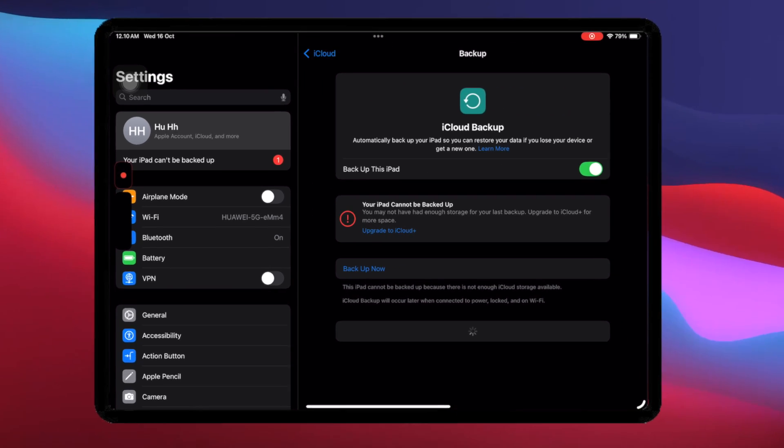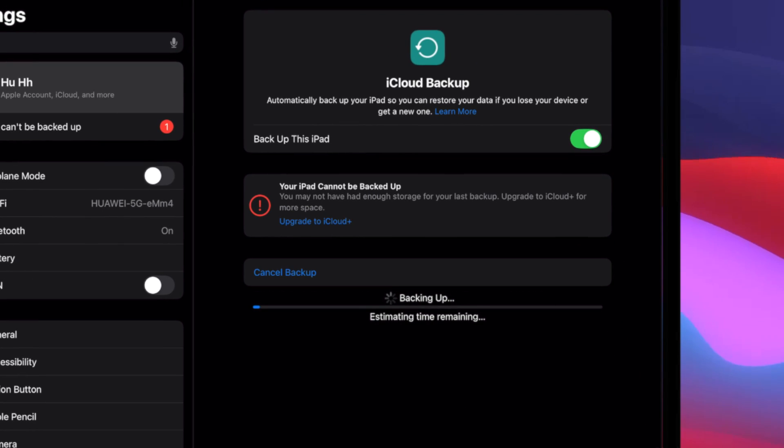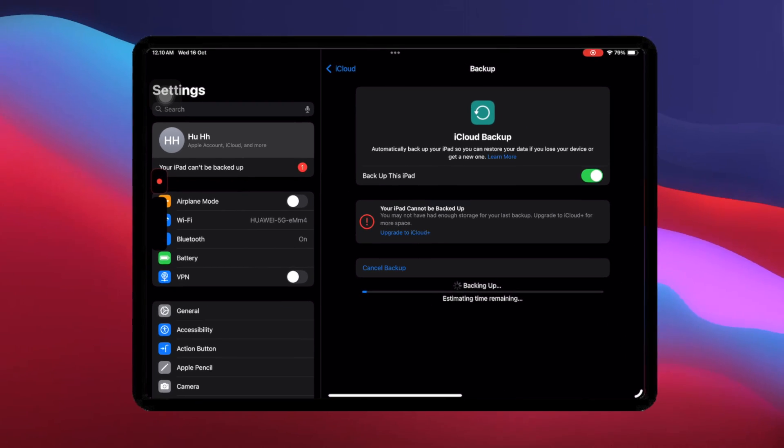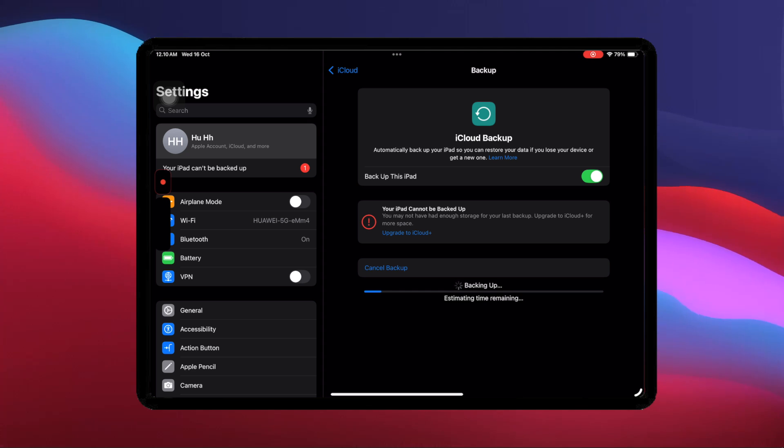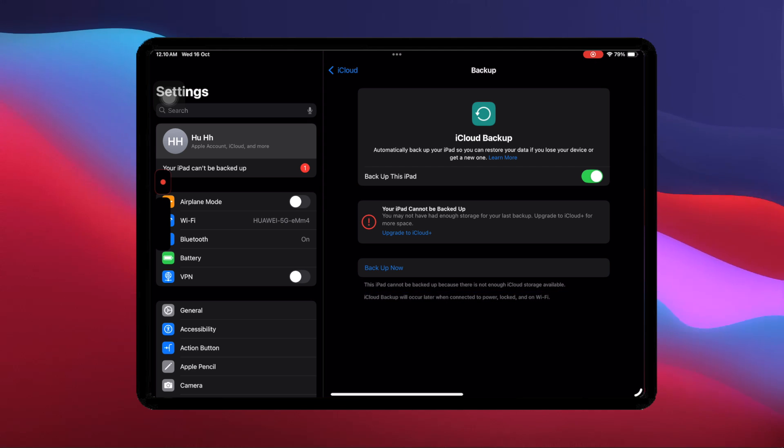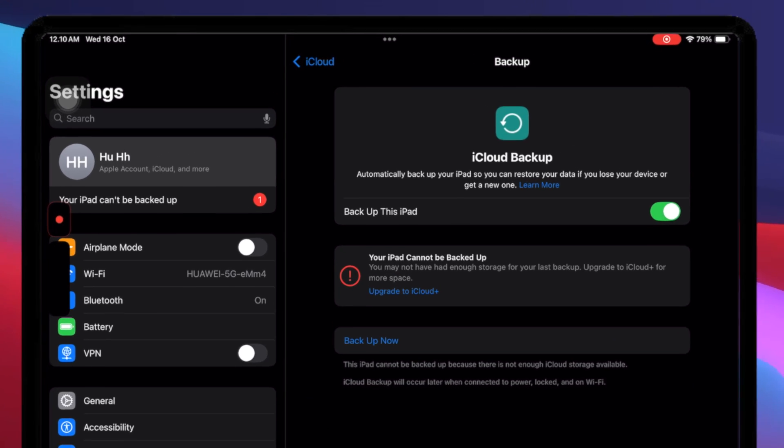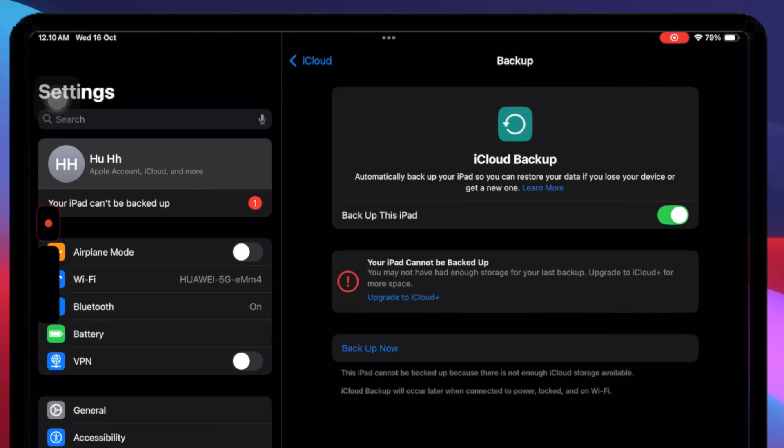First of all, you have to backup your data to iCloud or to a computer. If you don't have a computer, you can upload your data to iCloud. If your iCloud storage is not enough, you can purchase additional iCloud storage to backup your data.